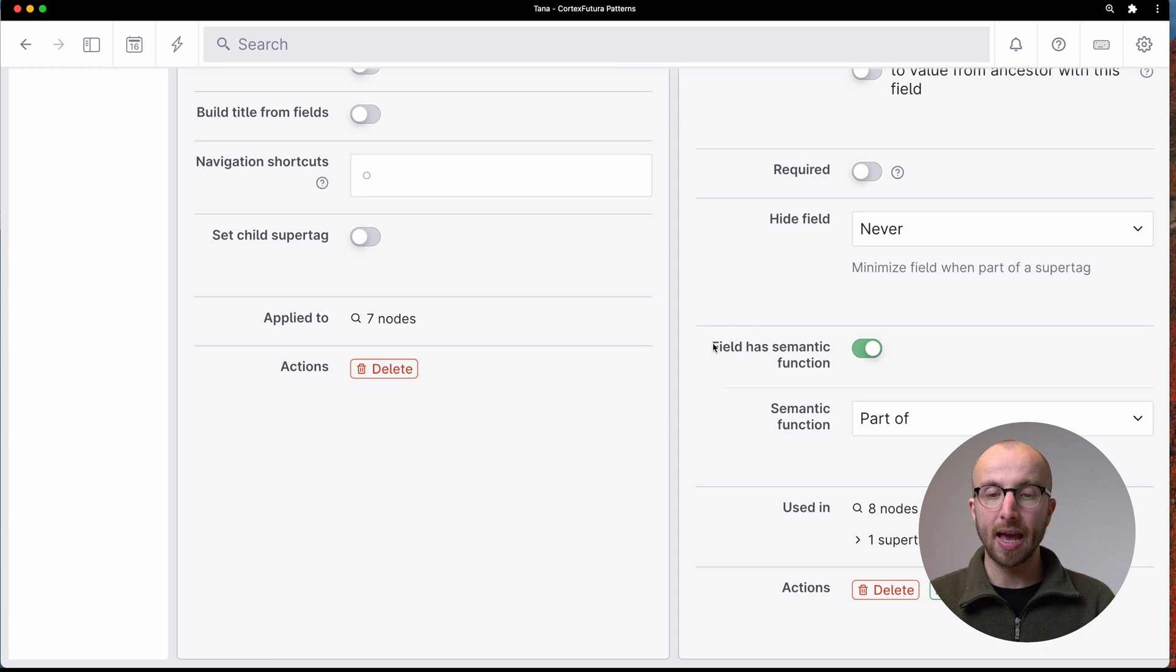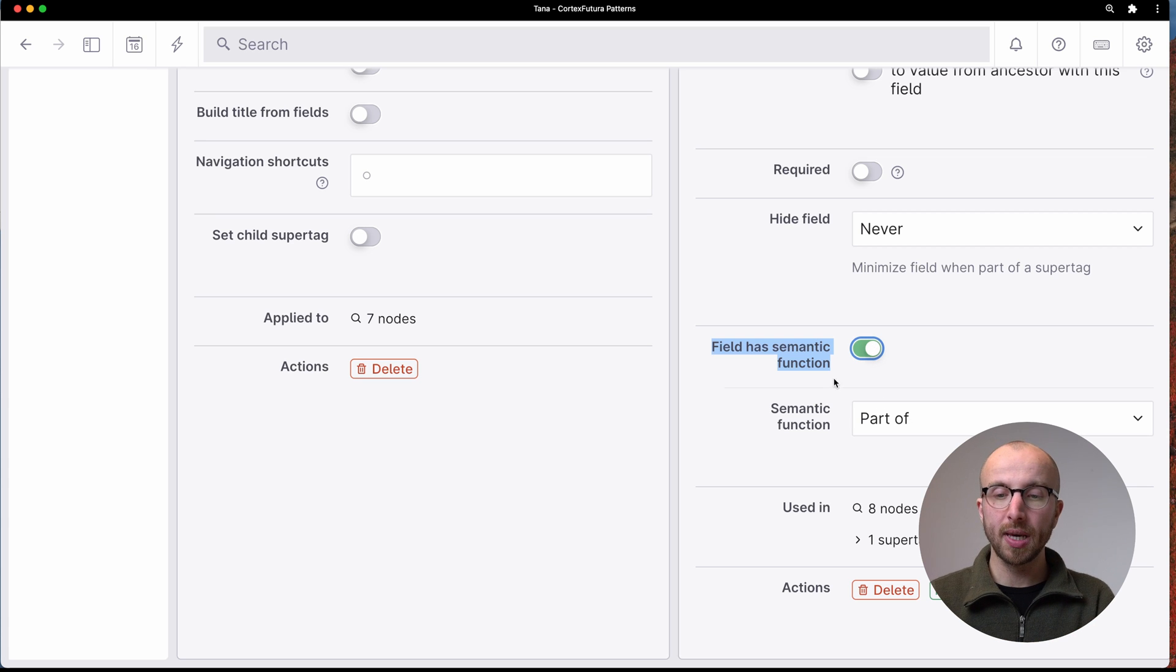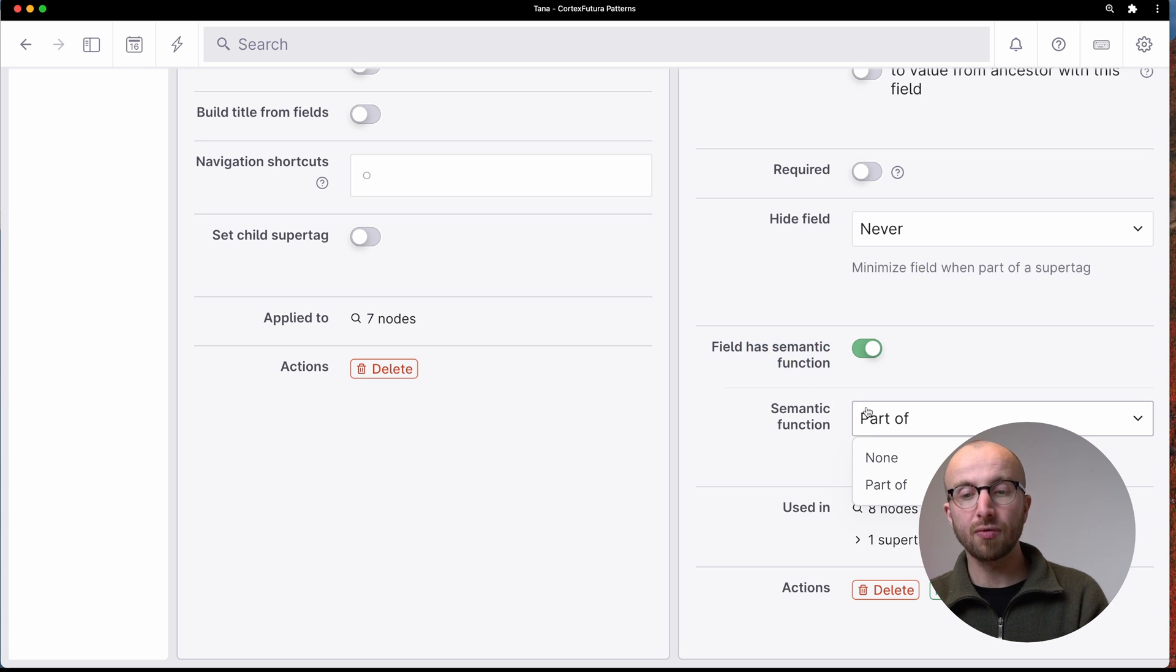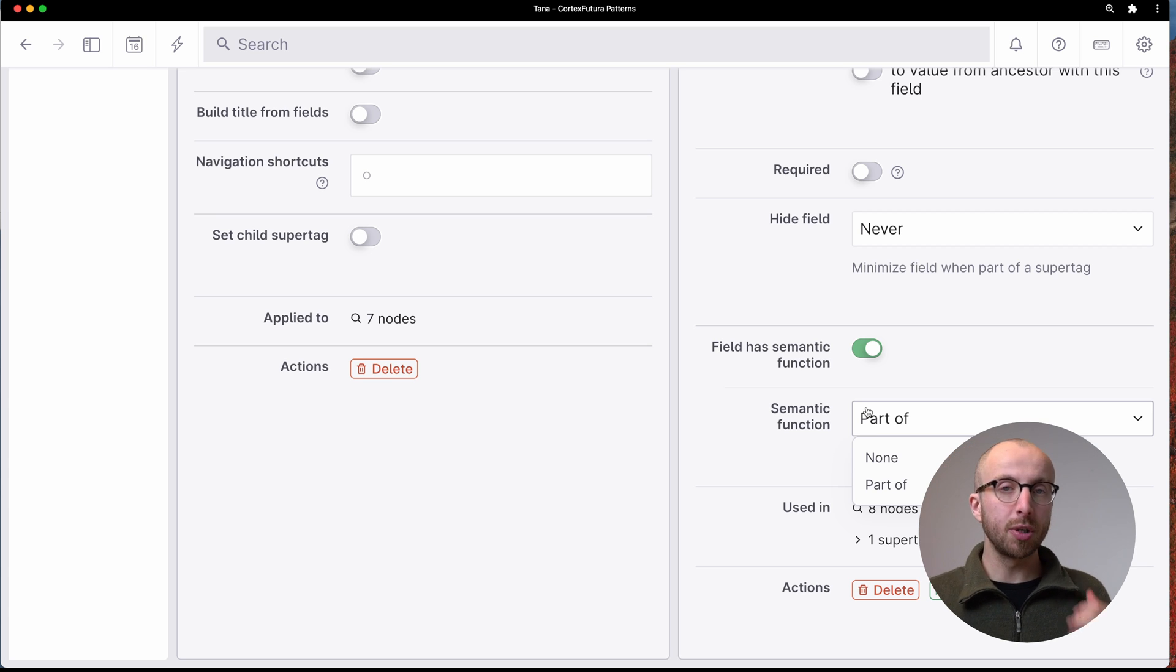And down here, we have field has semantic function. And if we set this toggle, we can select the semantic function. And right now, there only exists one and that is part of, but you can think of different semantic functions that you could define.